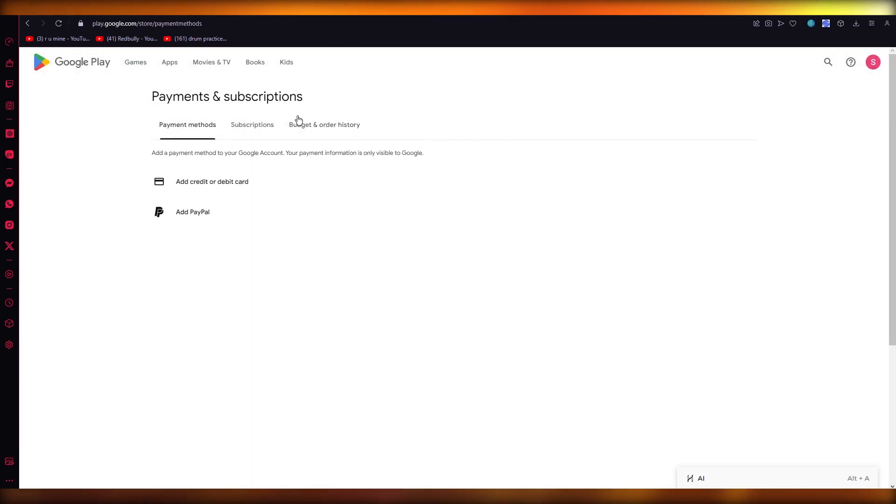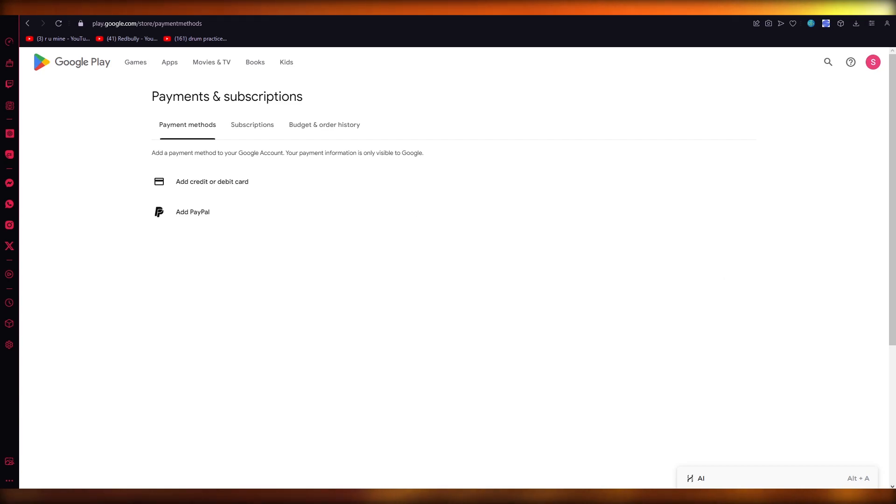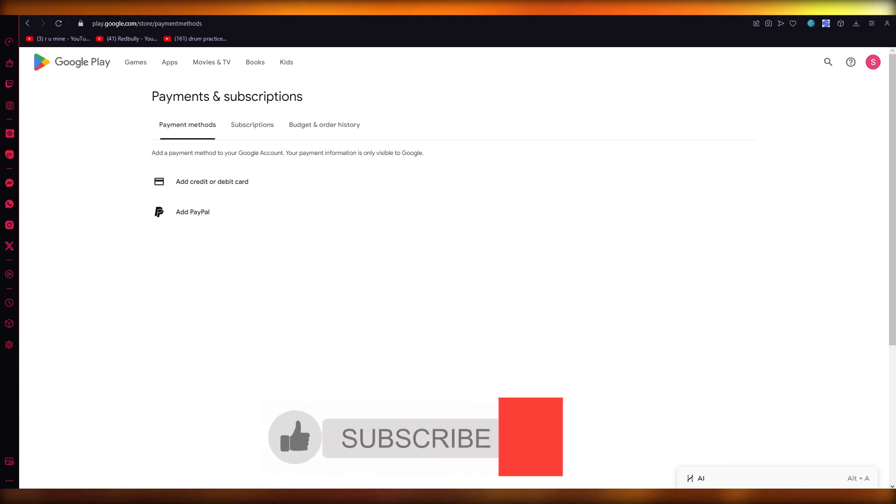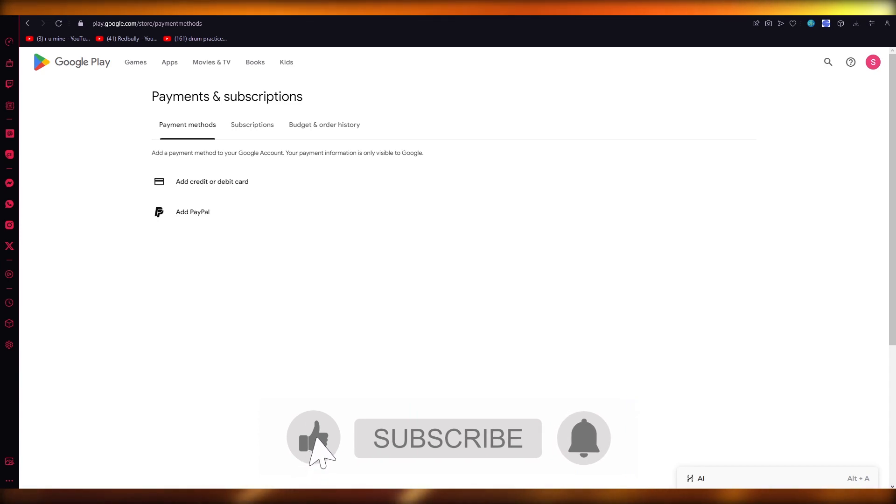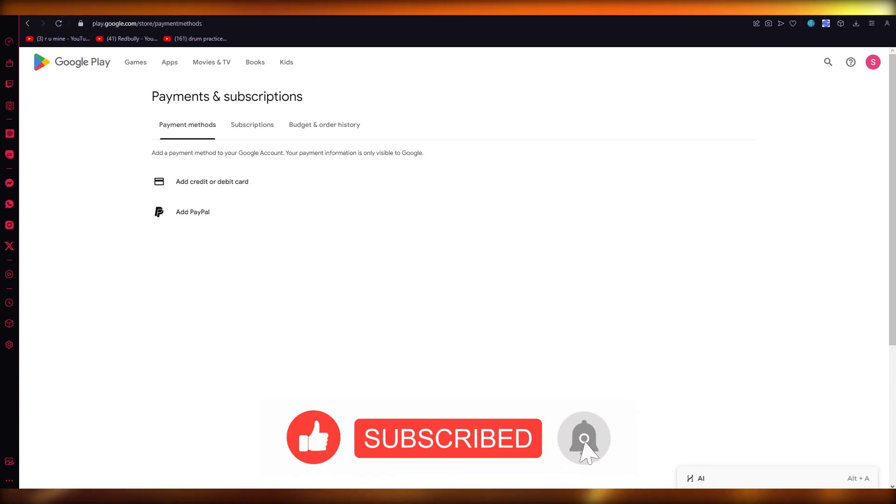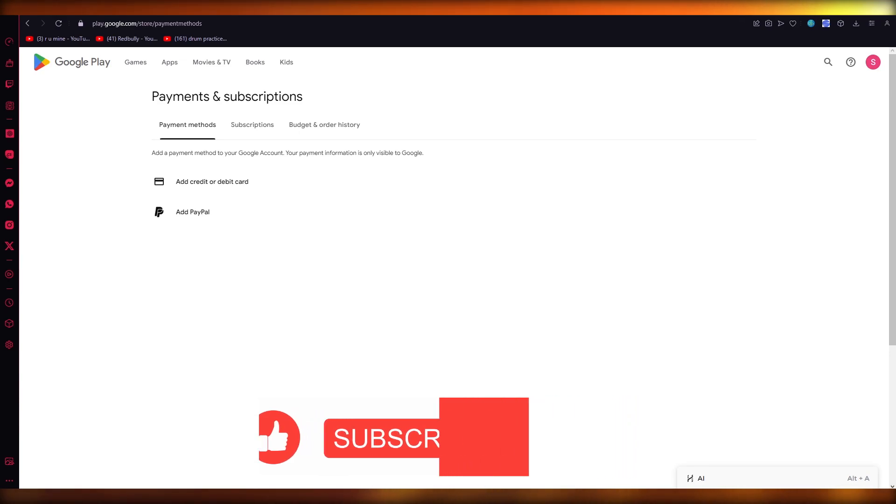Just go to Payments and subscriptions, and if you have the balance you can easily transfer it to any existing account. That's pretty much about it. That is how you're going to transfer your money from one account to another on Google Play Store. Thank you for watching and I'll see all of you next time. Goodbye.